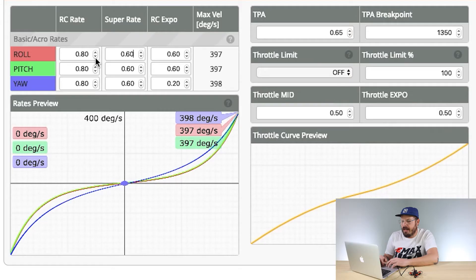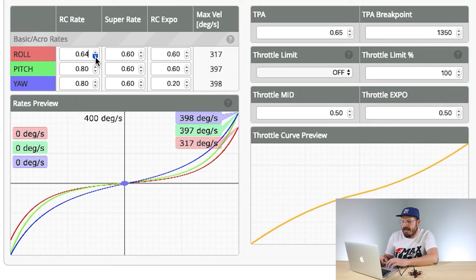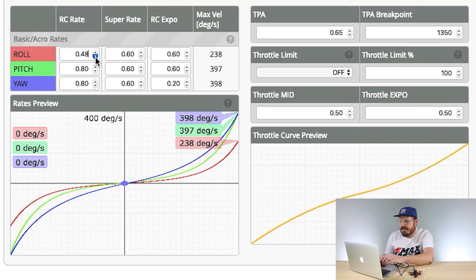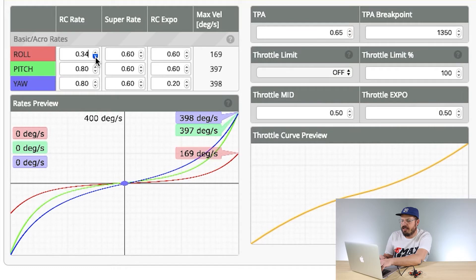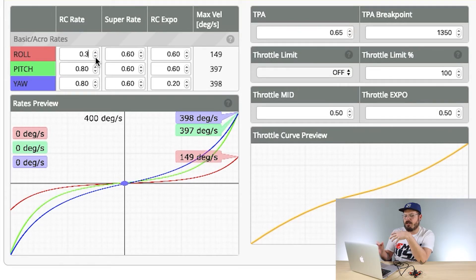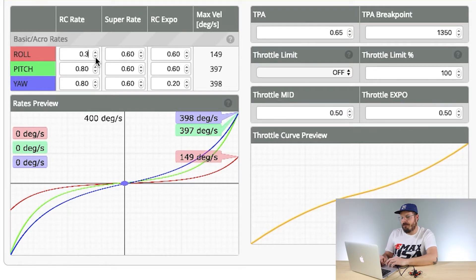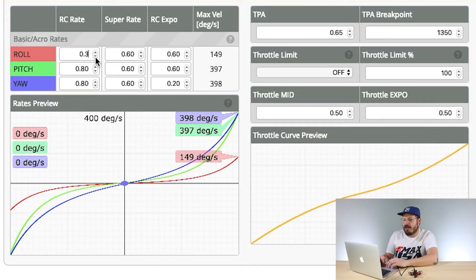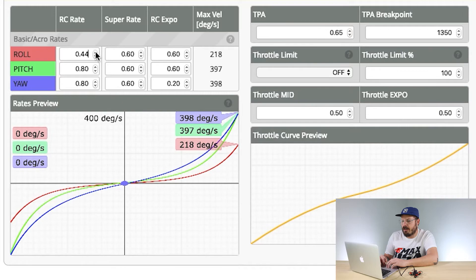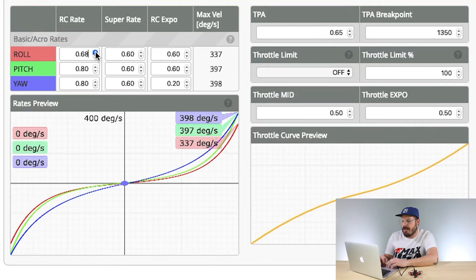If it's a little too twitchy, you're going to want to mess with your RC Rate or Super Rate and lower that down. If you hit the down button, you can see the red line going down in degrees, making that axis slower. If you want to flip or roll faster, bring it up and you'll notice the degrees going up faster and faster.